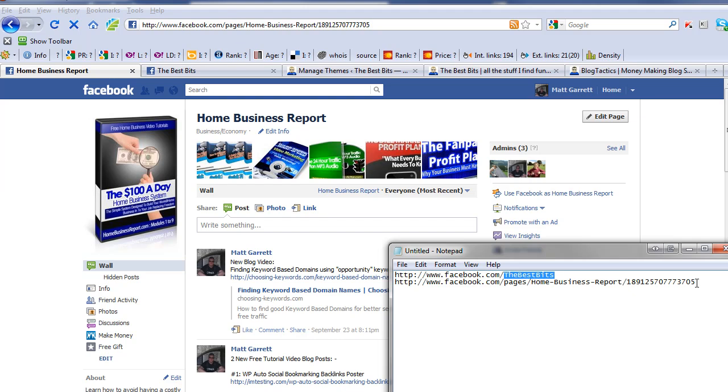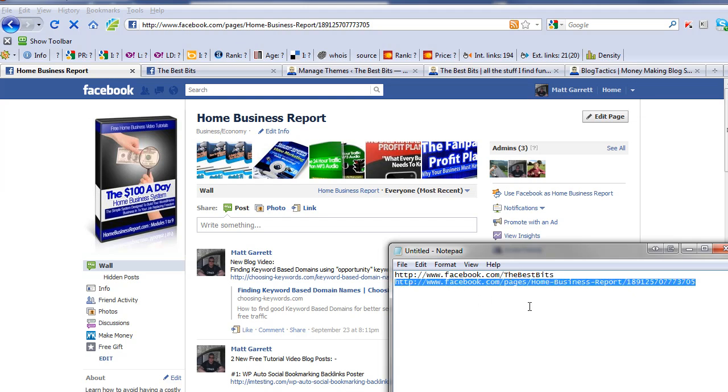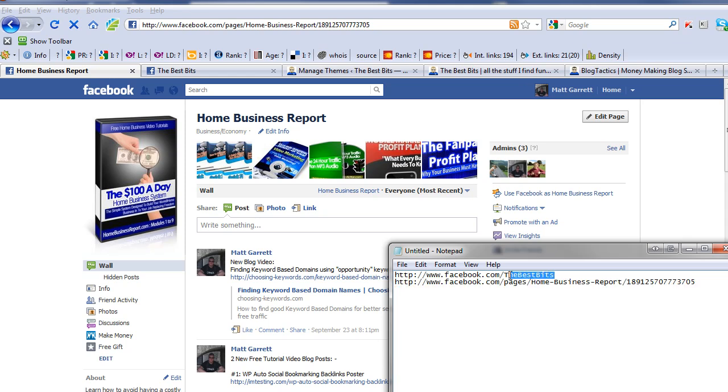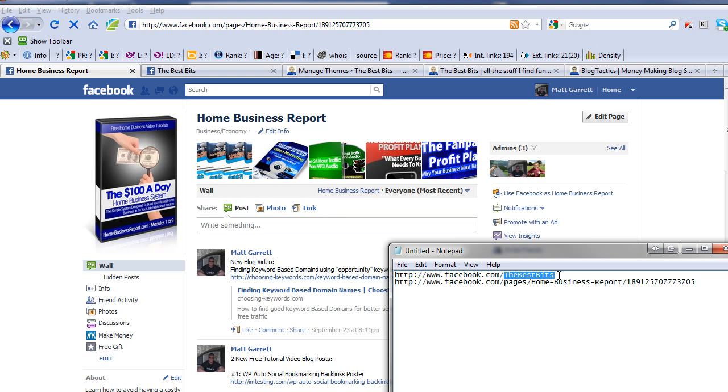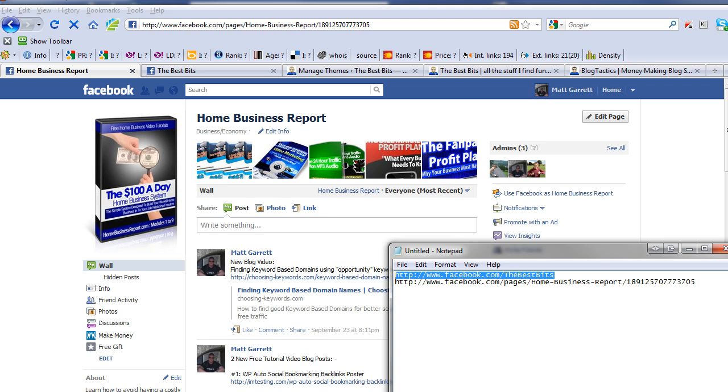It used to be that you needed 25 people to like your fan page before you could get this vanity URL. However, I just set this one up and only had four individual likes, and I can already get the vanity URL. So I suspect they've now changed that. If necessary, you just need to wait until you've got 25 people to like it, but as I said, this one I just grabbed immediately, so hopefully you can do the same thing.